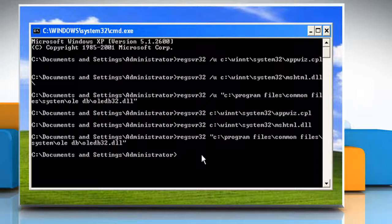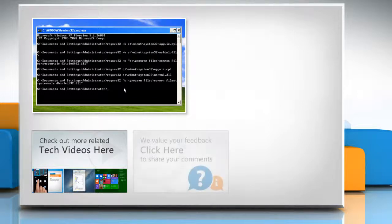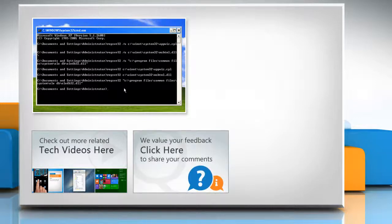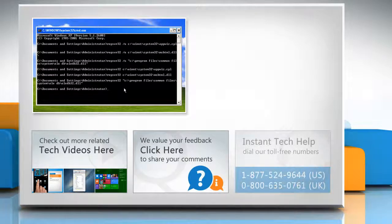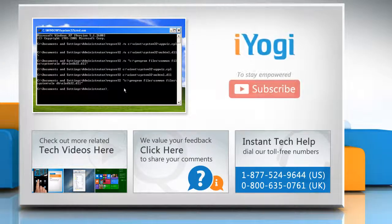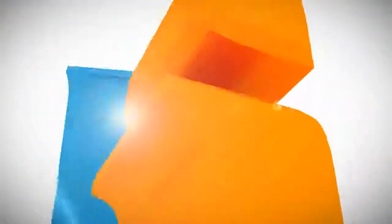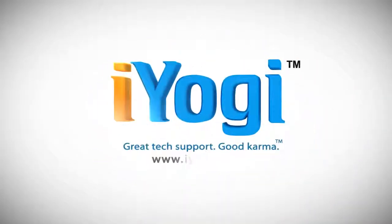Hope this was easy to follow. Thanks for watching. To check out more related tech videos, click here. If you have any query or want to share something with us, click here. To get iYogi tech support, dial toll-free numbers. To stay empowered technically, subscribe to our channel. Thank you for watching.